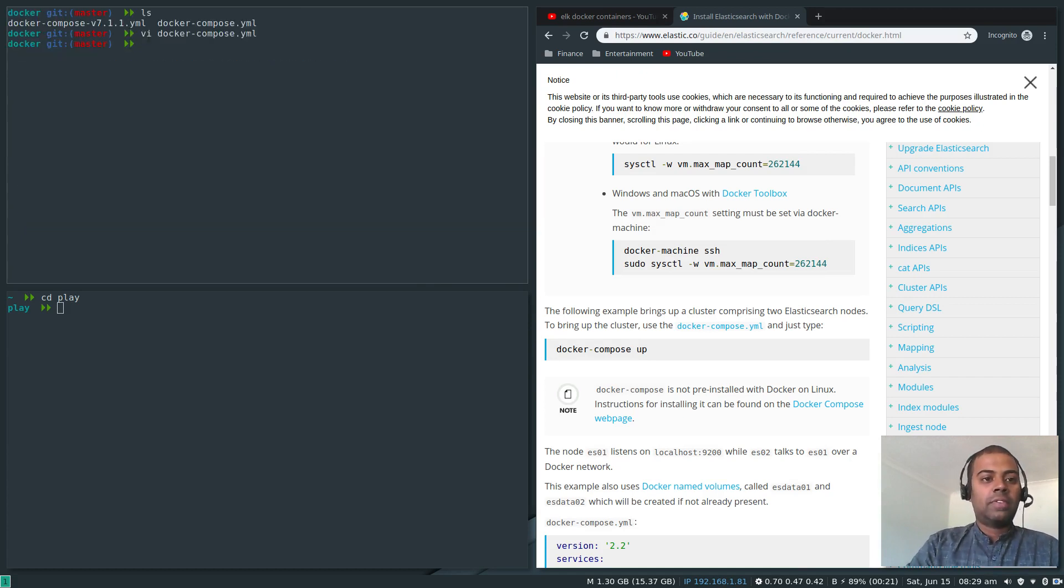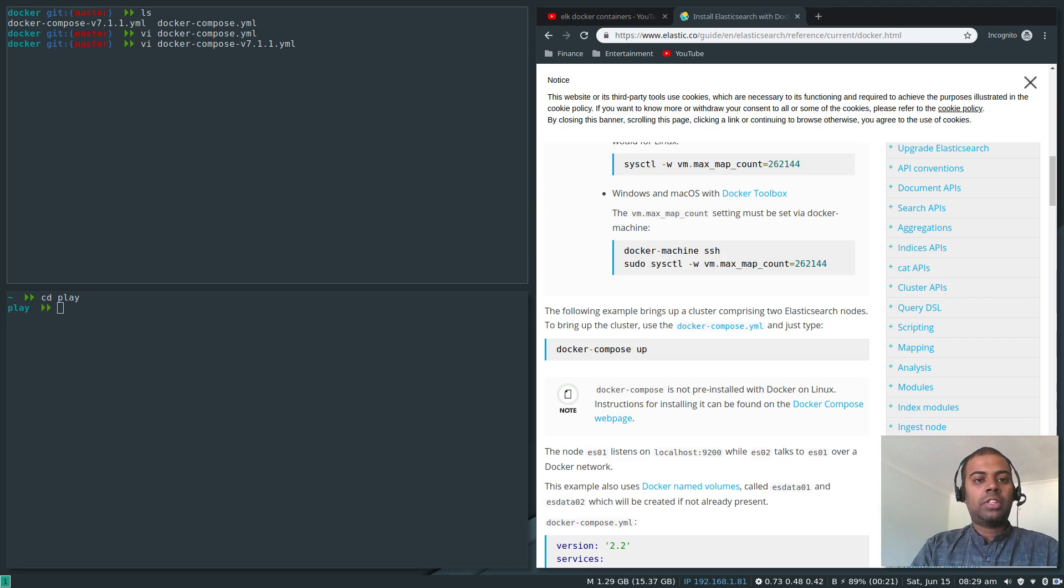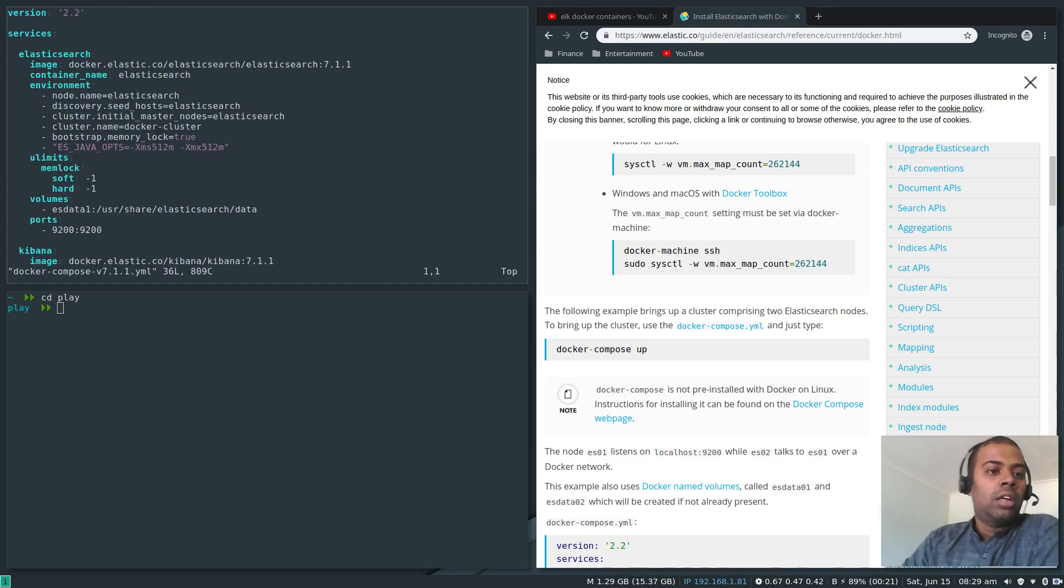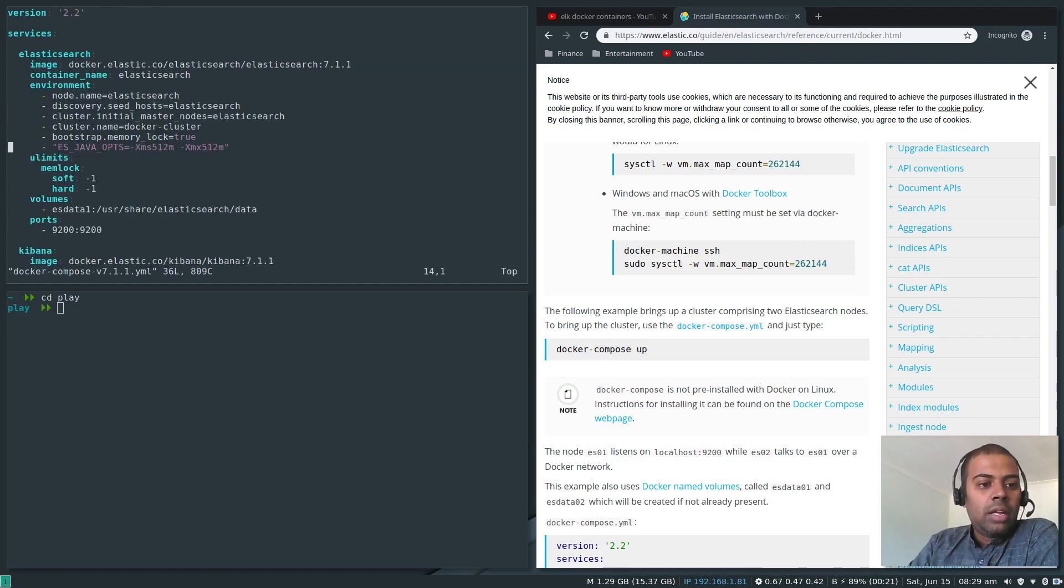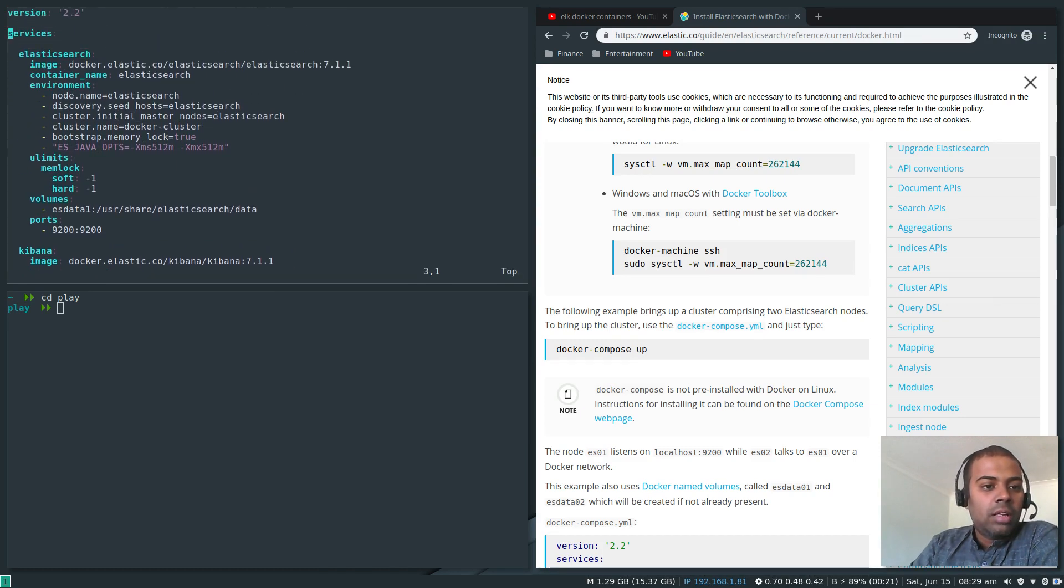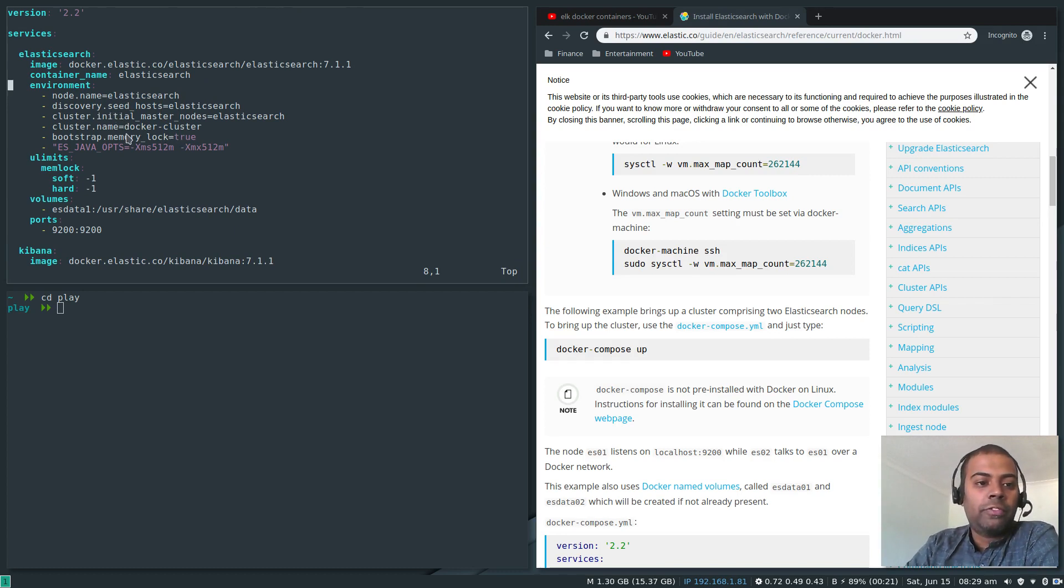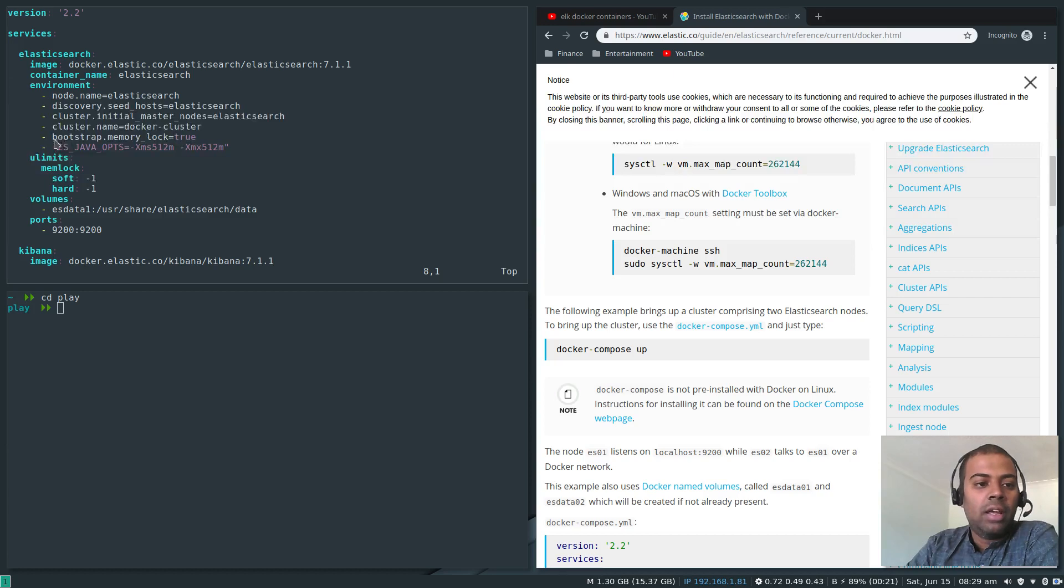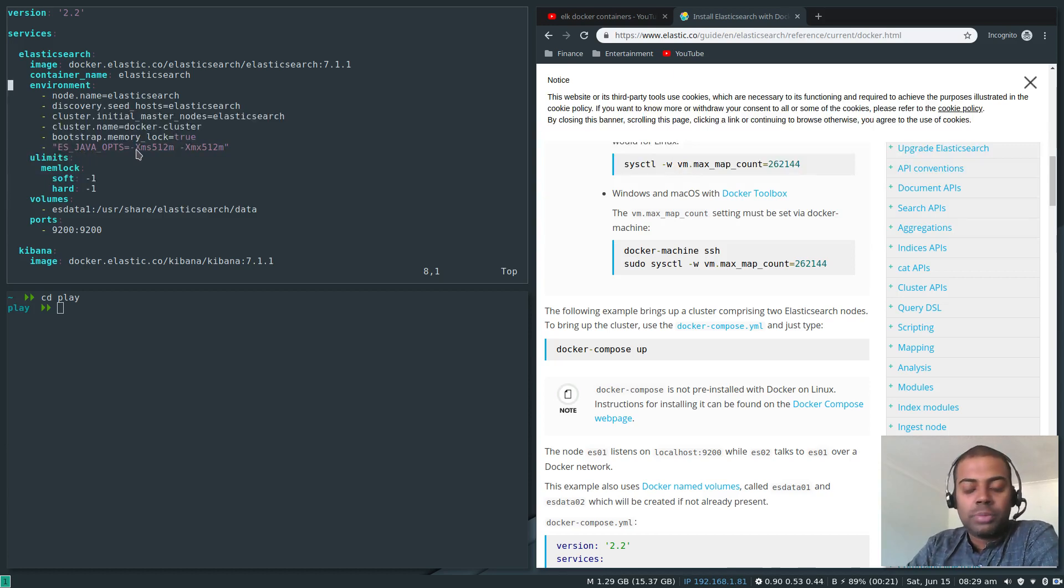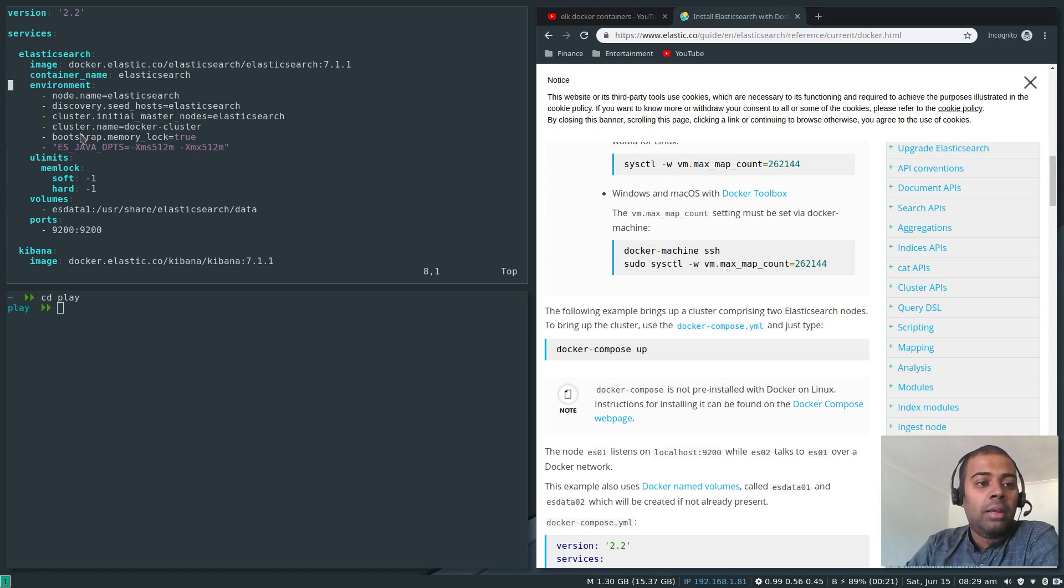That's the file for version 6.5.4 as you can see here. Now let's take a look at the version 7.1.1 Docker compose version 7.1.1.yaml. Most of them is going to be the same except these options.